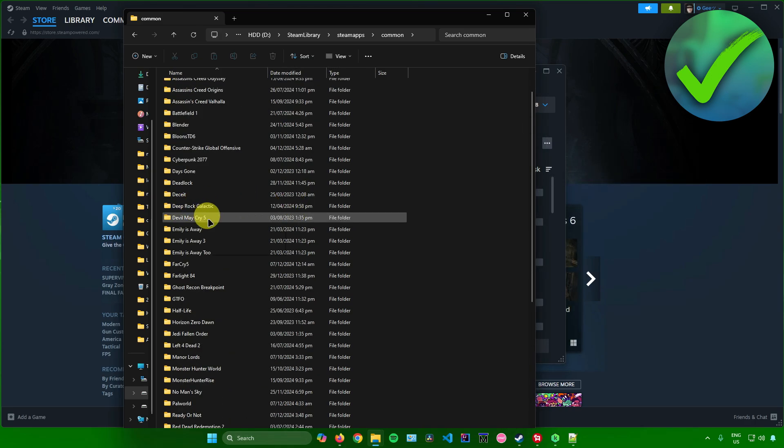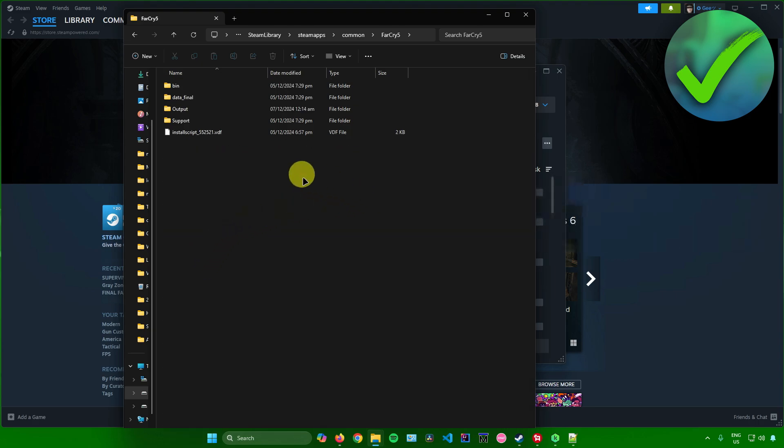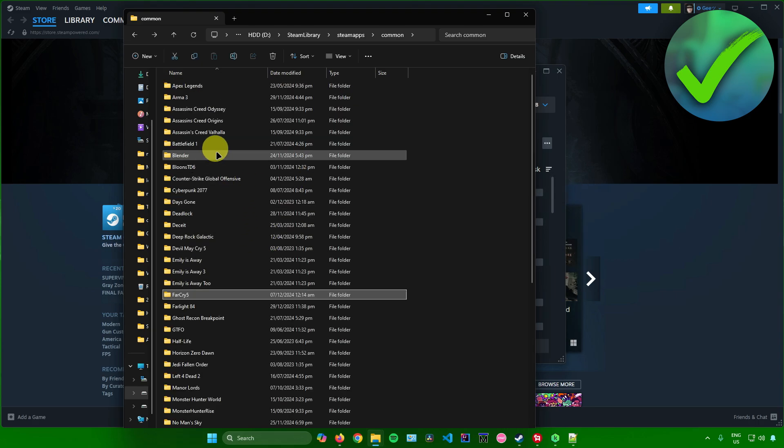So when I open up a folder, as you can see, I now have access to the files of that game.